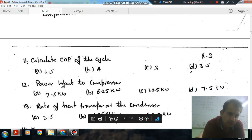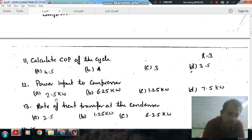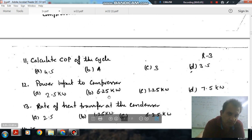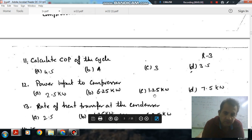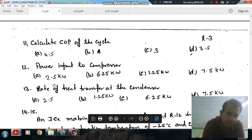Question number 12 is: power input to the compressor. Option A: 2.5 kW, Option B: 6.25 kW, Option C: 1.25 kW, Option D: 7.5 kW.